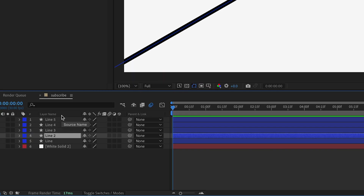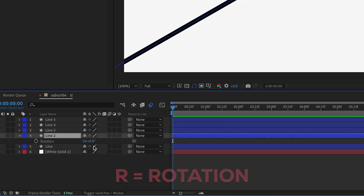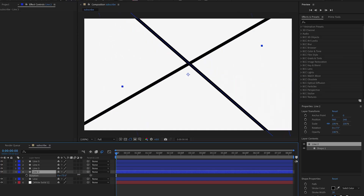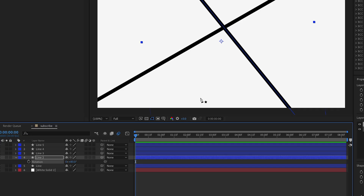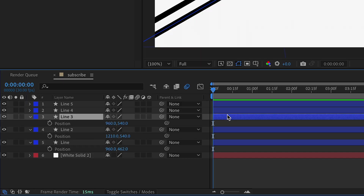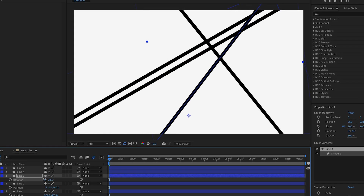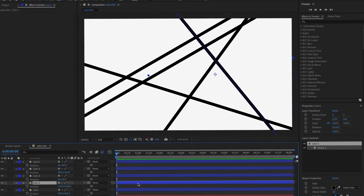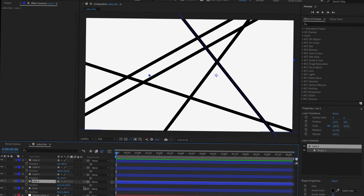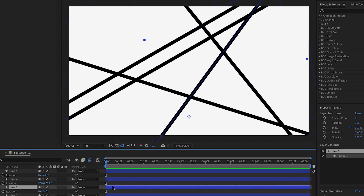After that, press R on the second layer to bring up rotation. Then press P to bring up position and position it wherever you want — we're going to position this one upwards. Go to line three, position it wherever you need it. Just mess around with position and rotation until you're done.